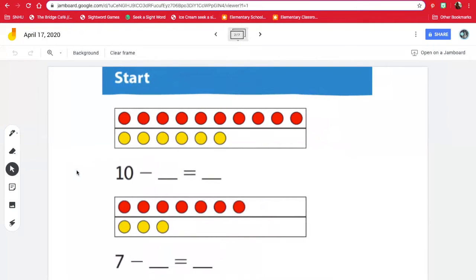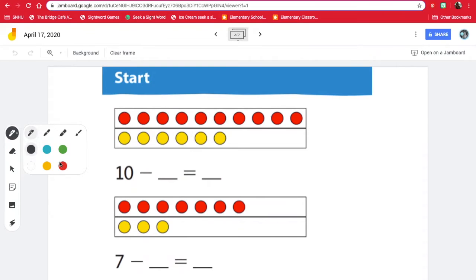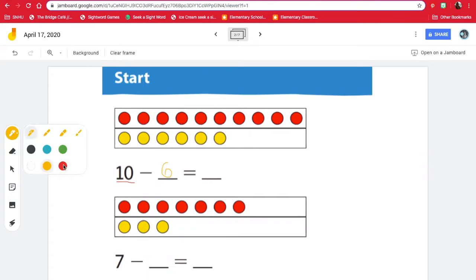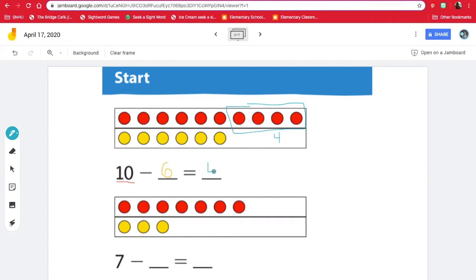Here's our first problem for today. It looks like we need to do 10 take away what equals what? I know how many circles do I have on top? One, two, three, four, five, six, seven, eight, nine, 10. So there are 10 on top, so the 10 is in red. How many yellows do we have? One, two, three, four, five, six. So we need to solve 10 take away six. And 10 take away six leaves us with four. So 10 take away six is four.